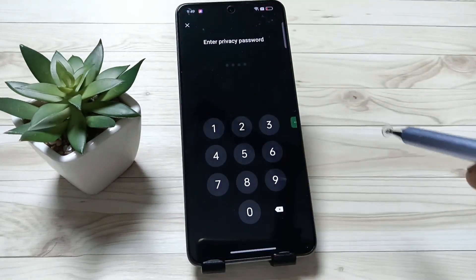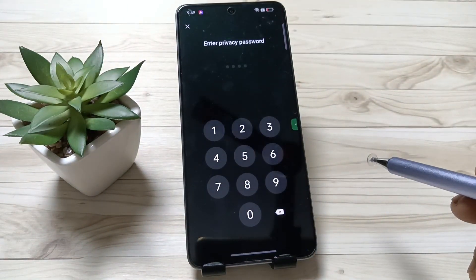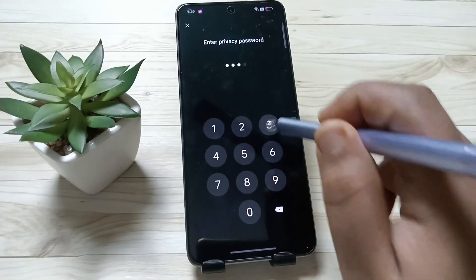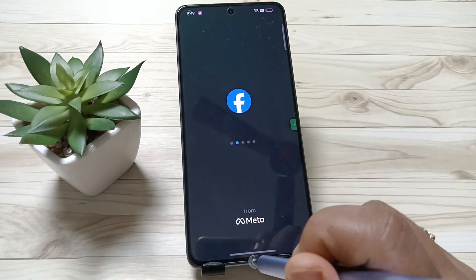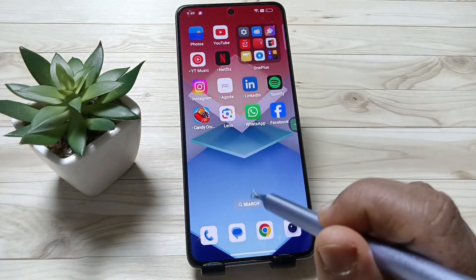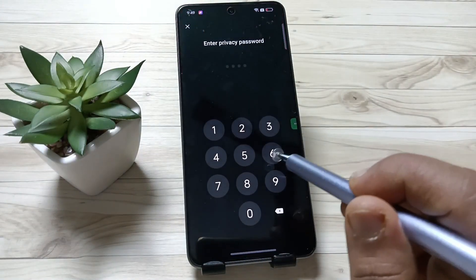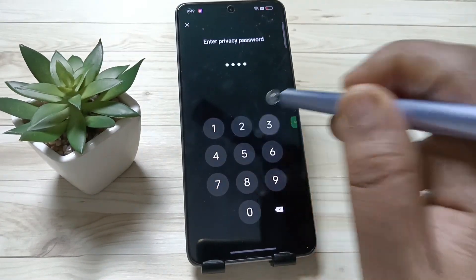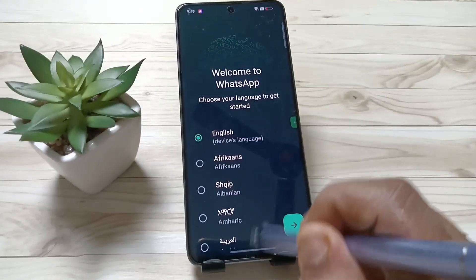I'm going to open the Facebook app. You can see it's asking for the privacy password. Enter the password — it is unlocked. Now I'm going to open WhatsApp — you can see it is unlocked.